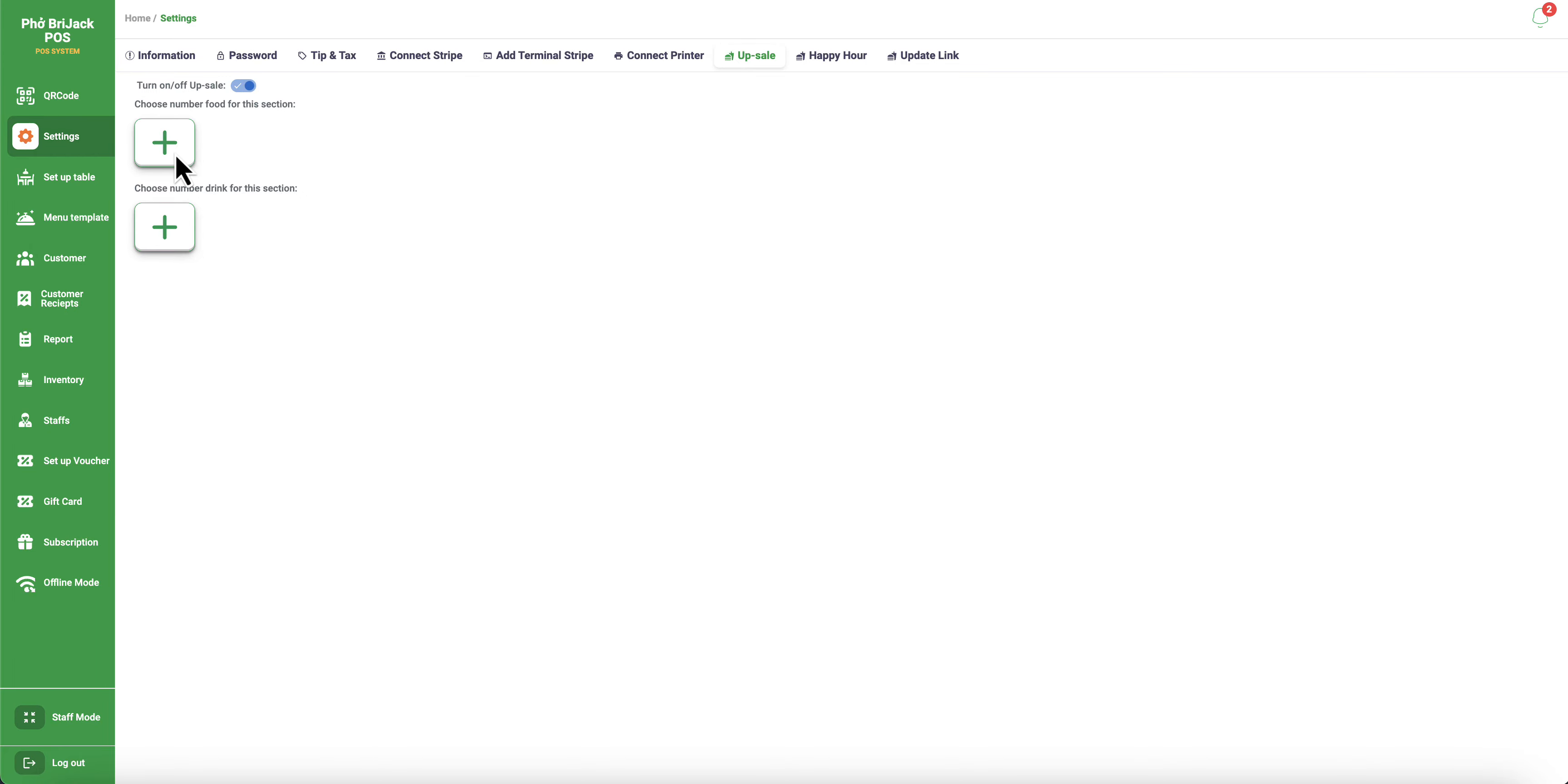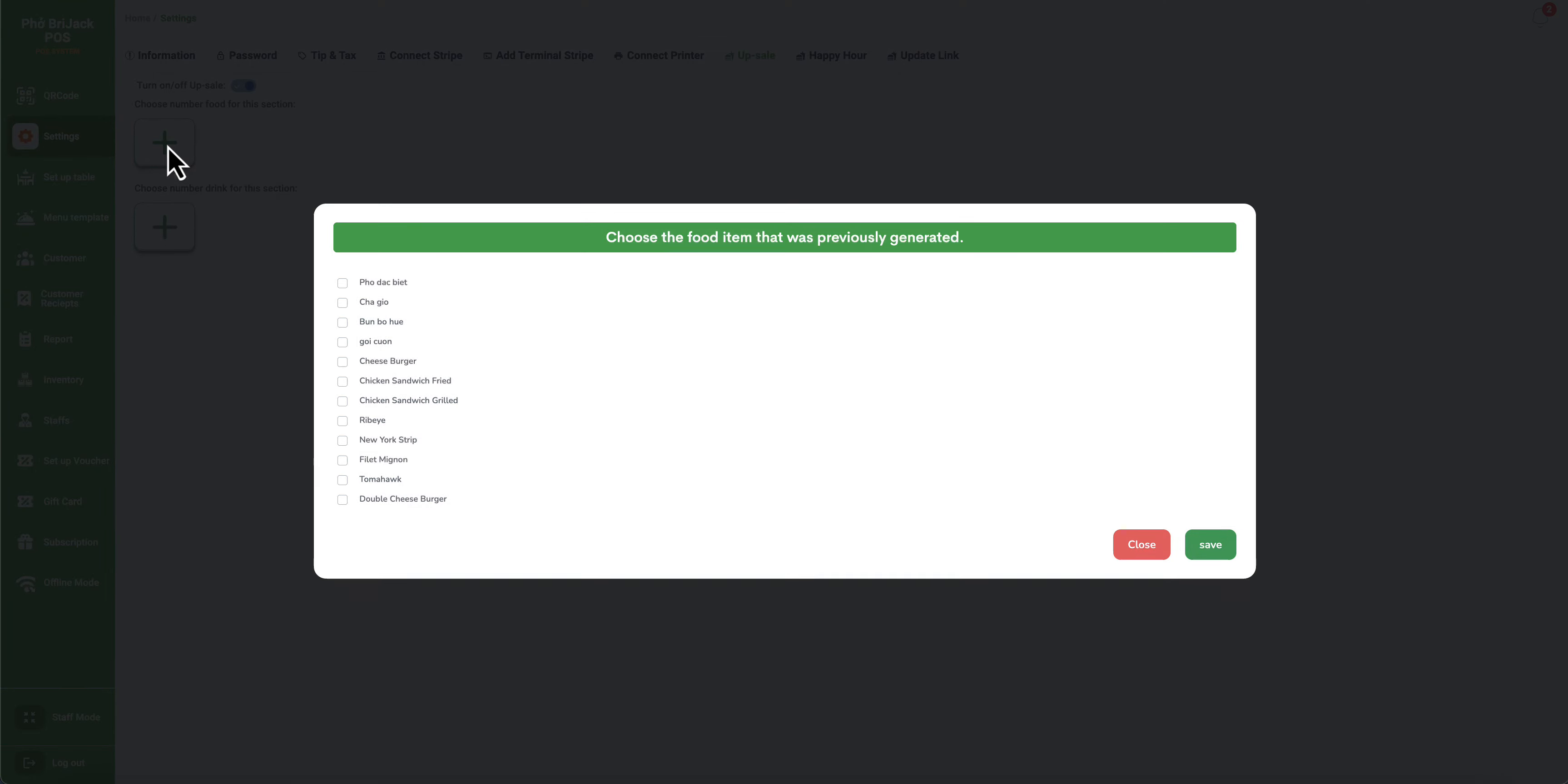When you want to add your food, you will just click up here for the number of food. You just click on the plus button and this will show you your entire menu. And then you can start selecting the foods you want to add for your upsell. So you have the tomahawk,